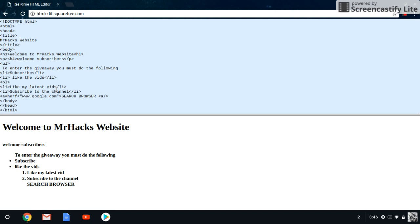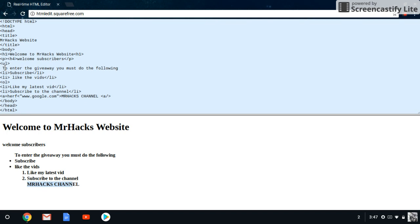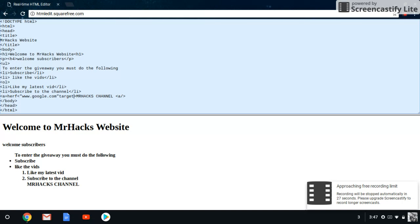It'll show up as a clickable link — so if you click 'Search Browser' it'll take you to Google. You can change the display text to whatever you want the link to be called, for example 'Mr. Hacks Channel', and clicking it will take them to my channel. If you want the link to open in a new tab, you add another attribute: after the URL quotation marks put target equals underscore blank, and that will open the link in a new tab.